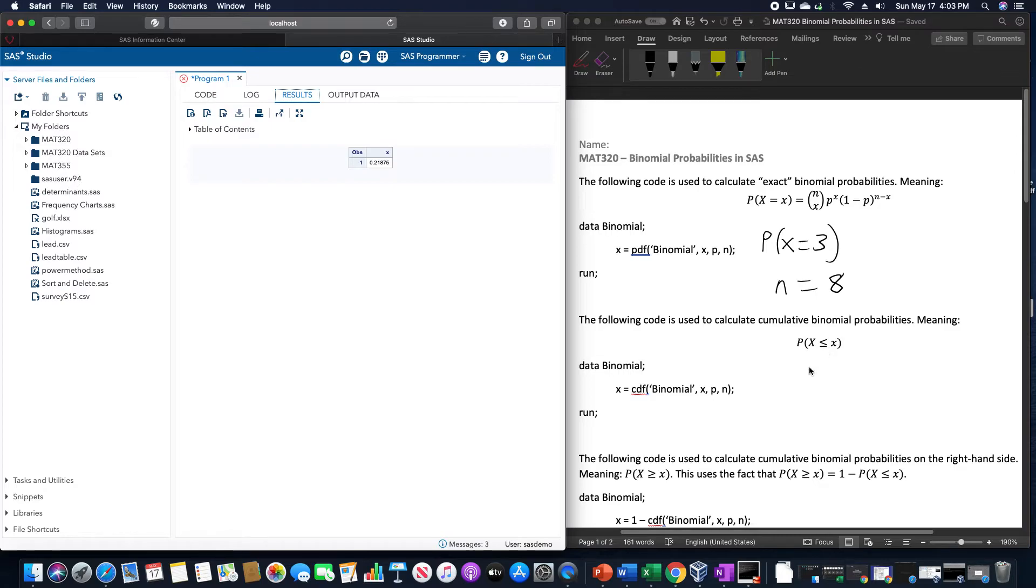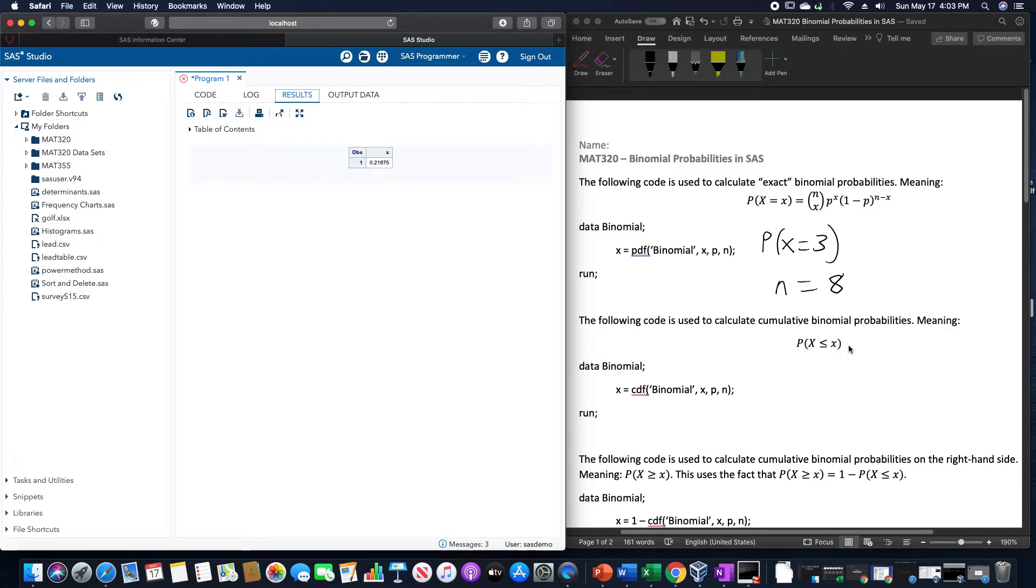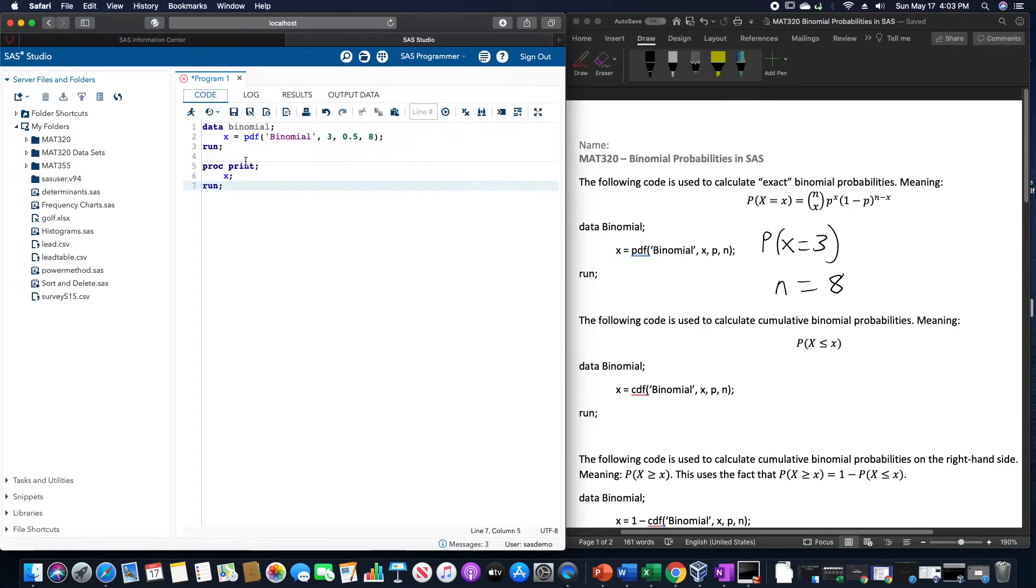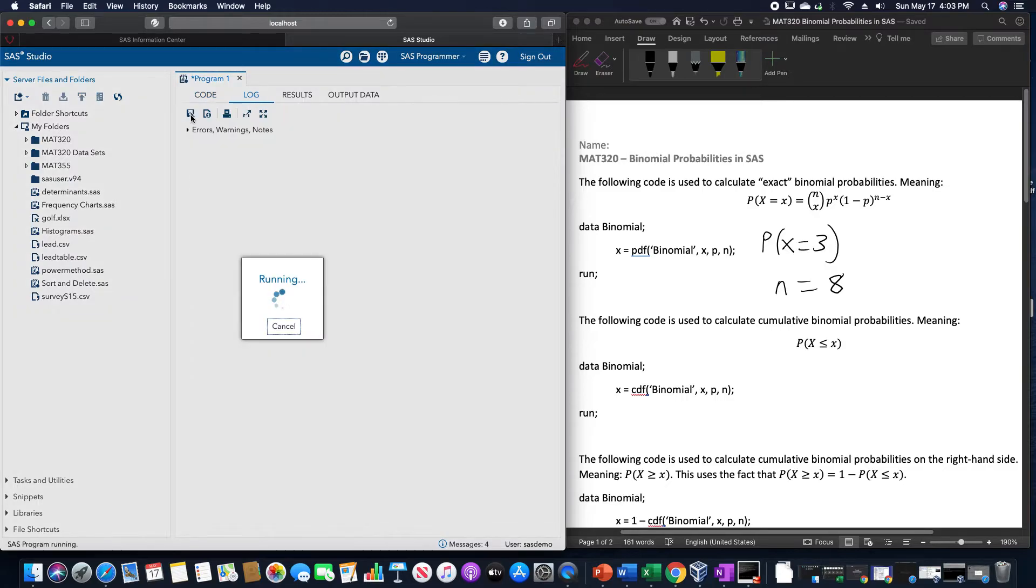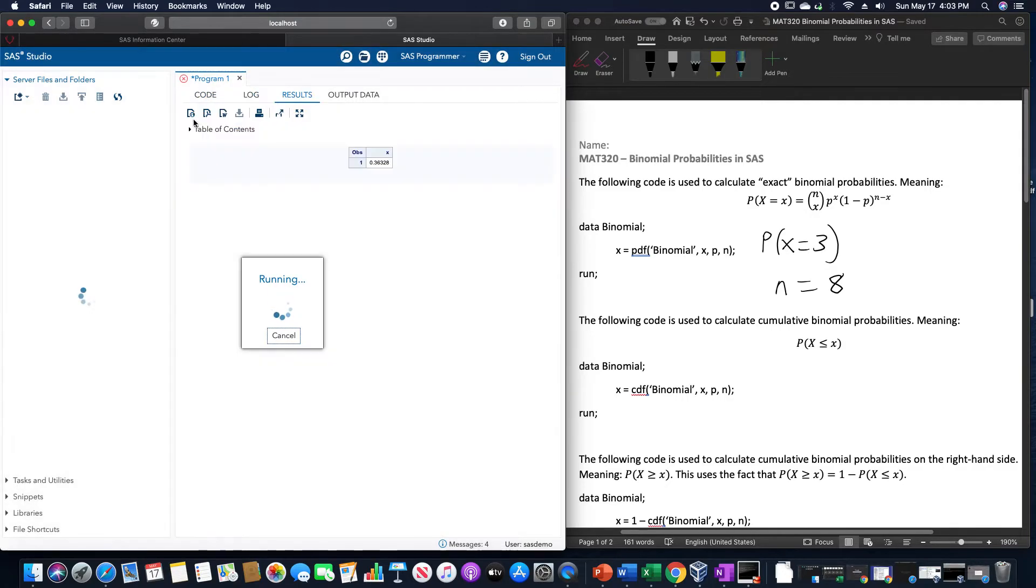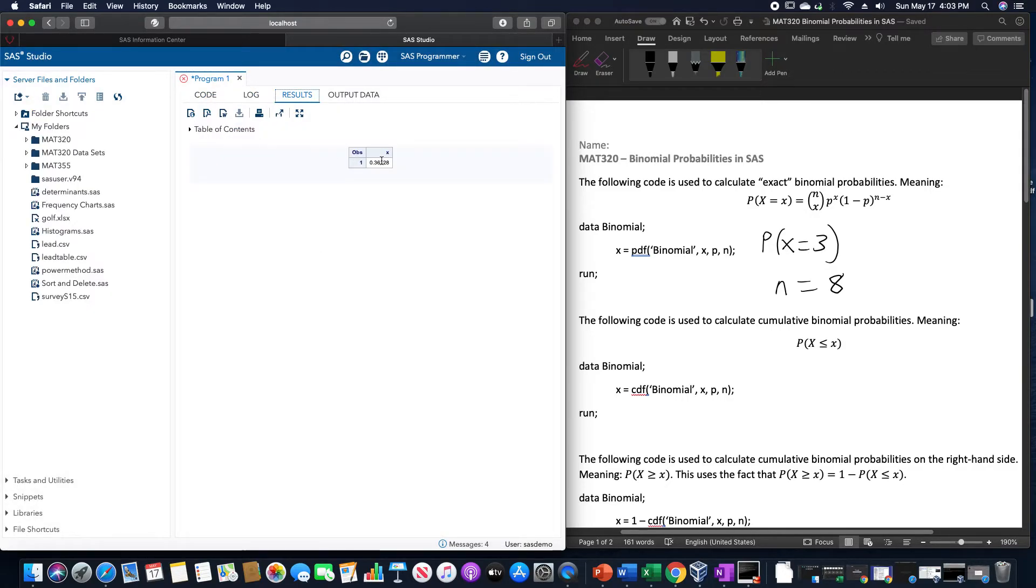If we want to do the same thing, but do less than or equal to three, the only difference in this calculation is this PDF is going to become a CDF. If I could spell it, that would be helpful. Otherwise, everything else stays the same. We'll click run for that, and that will give us now a new value of 0.3633.